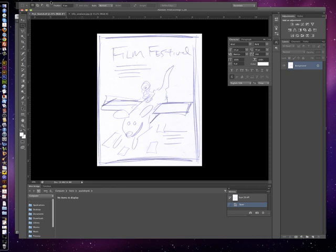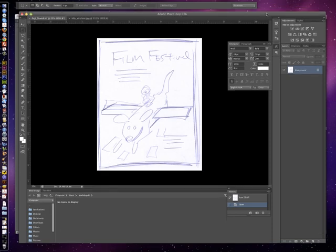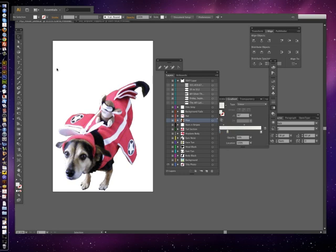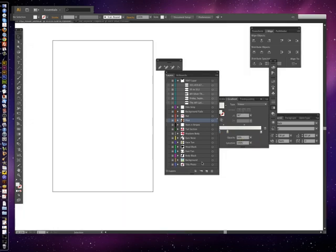So the way I start this is I actually open up Illustrator to a blank document, which would basically be that. It's a blank field. You see nothing.